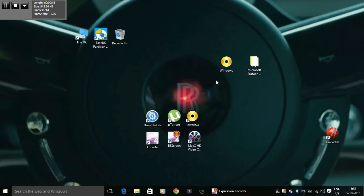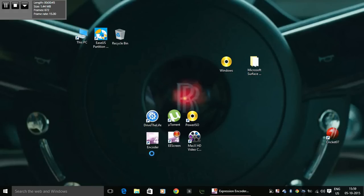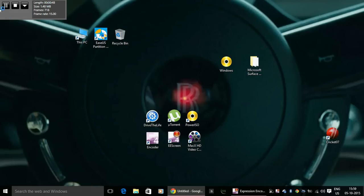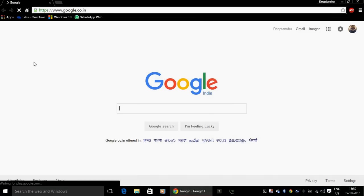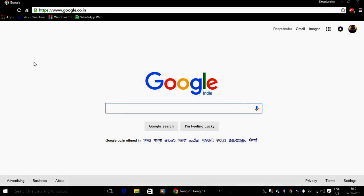I will not be downloading any app from the store. All you need to do is just follow me and you will be there. So what we need to do is open Google Chrome. You need to remember that this trick works only with Google Chrome and not with Microsoft Edge. So don't make that mistake.